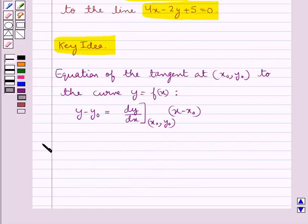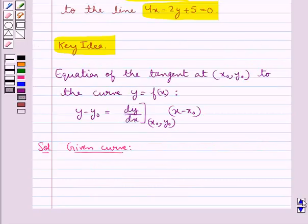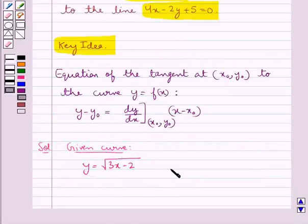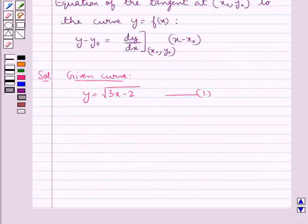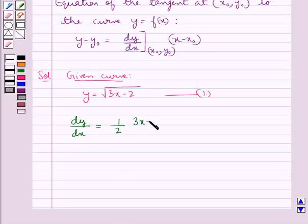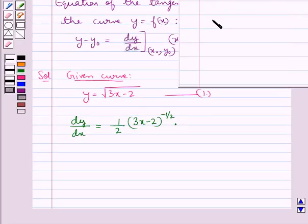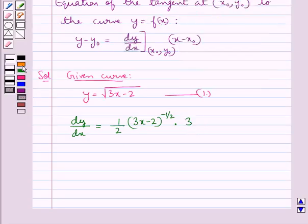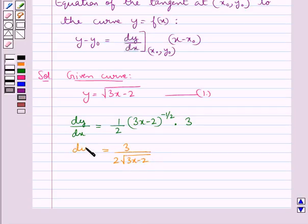The given curve is y is equal to square root of 3x minus 2. Let this be equation 1. Now let's differentiate equation 1. Therefore we get dy/dx equal to 1 upon 2 into (3x minus 2) to the power minus 1 upon 2, into the differential of 3x minus 2. The differential of 3x minus 2 is 3, so this becomes 3 upon 2 into square root of 3x minus 2, which is dy/dx.